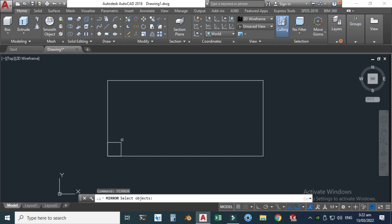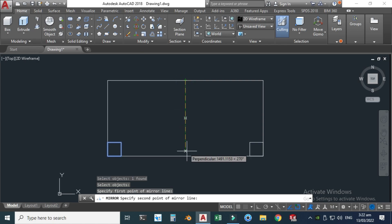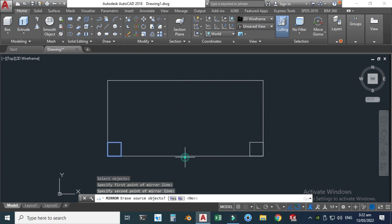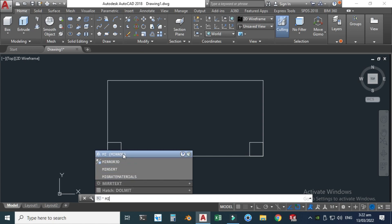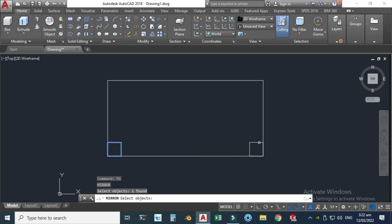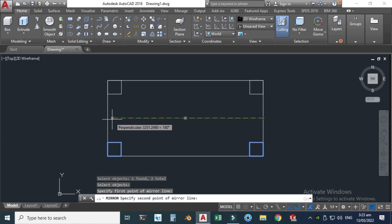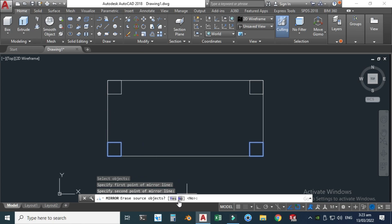Click the Mirror command, select this rectangle, hit enter key, and I'll make a copy of this rectangle. I'll make another copy — type Mirror, select this one and this one, hit enter key, and this time I will select this one and this one, then click here.